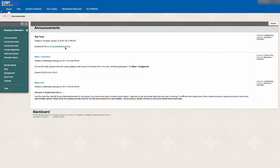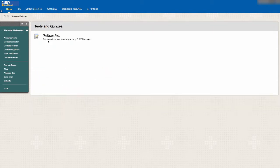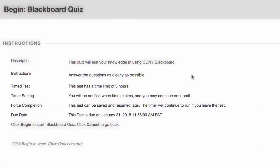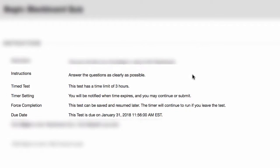When you find your test, read the instructions carefully to find out if the test is timed, whether or not it submits automatically when the time is up, if you are allowed to save and resume later, and if you can retake it.